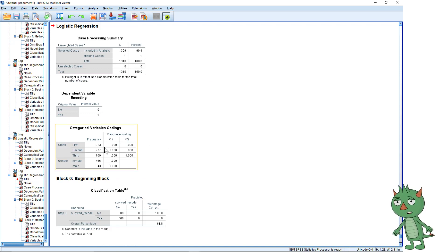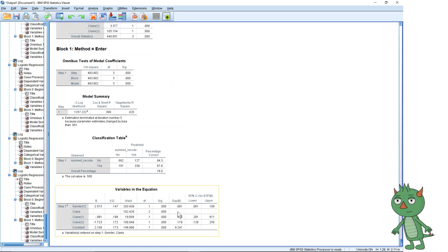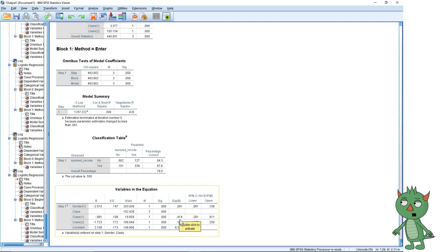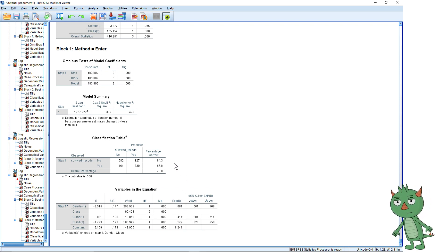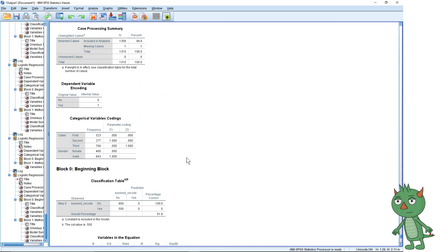Now in the output, first class has both zeros and we're comparing second and third to it; female has the zero and we're comparing male to it. Scrolling to the output, the reason I wouldn't do it this way is because now all your odds ratios are less than one, which is a little less easy to interpret. But if your results have come out the wrong way around, you can play with these settings to flip them.